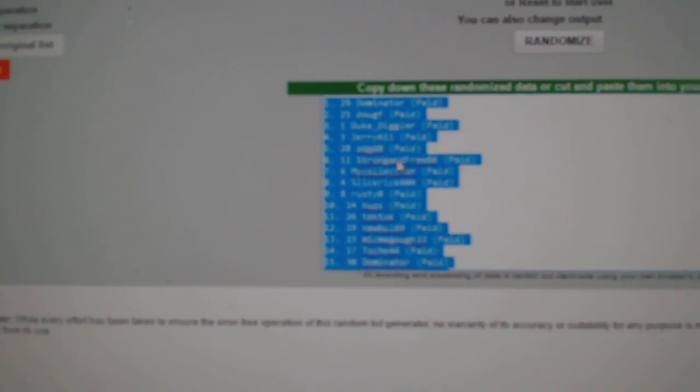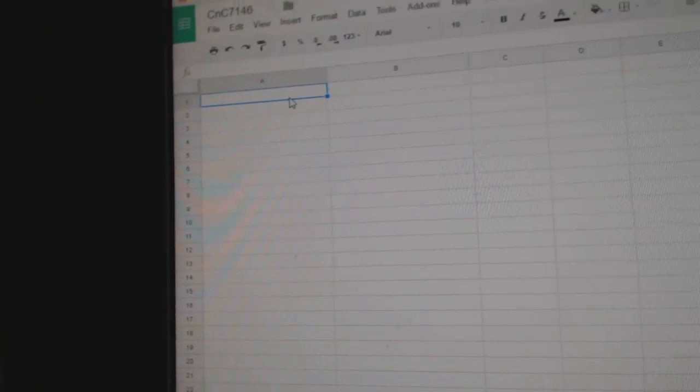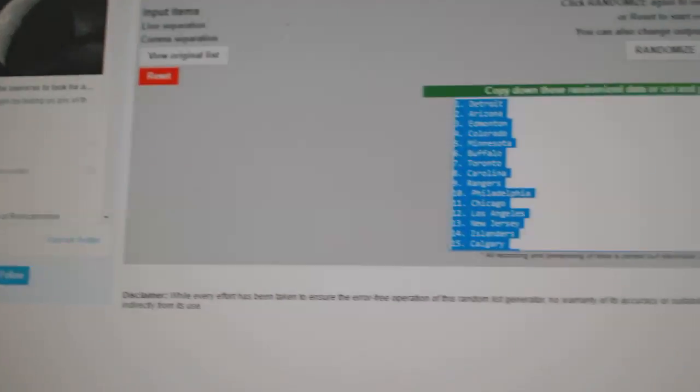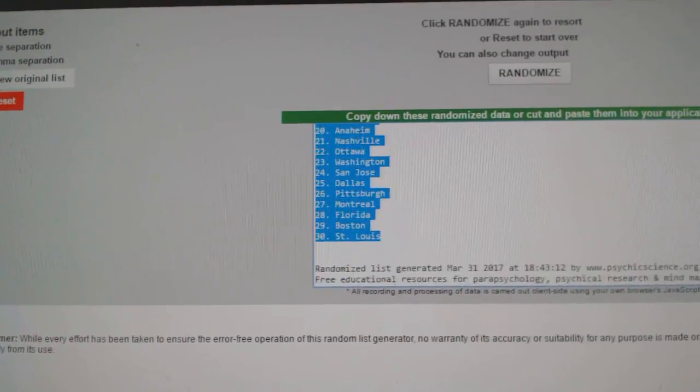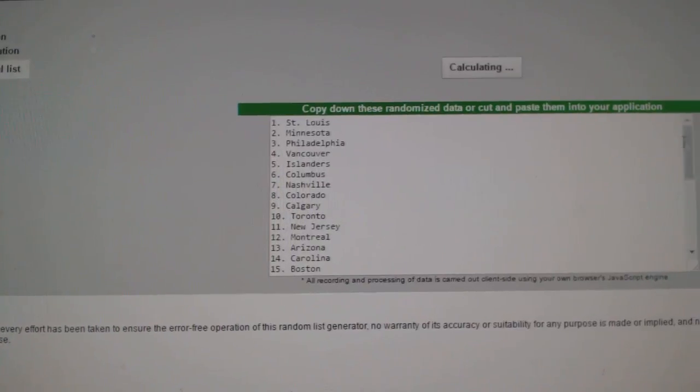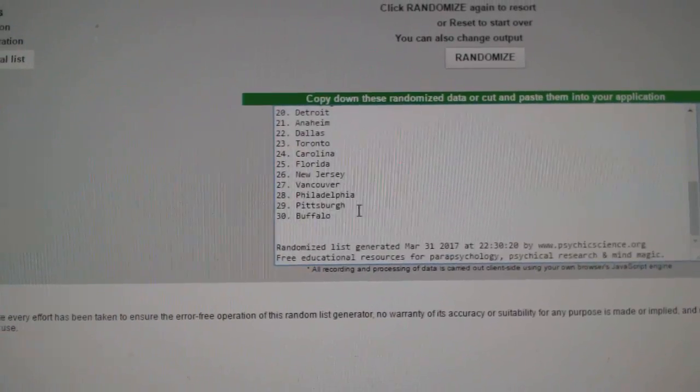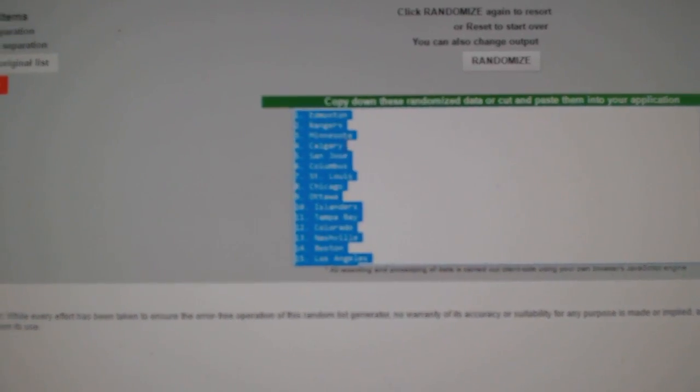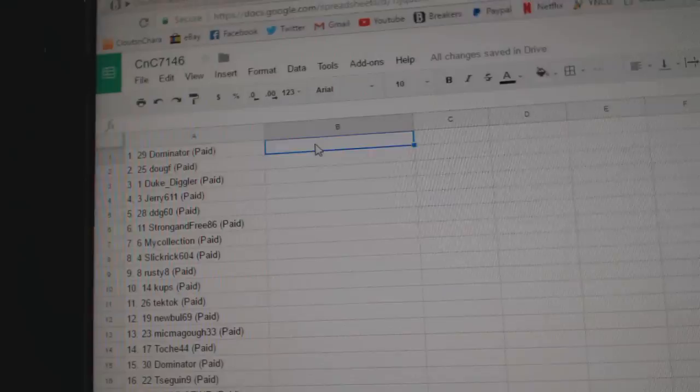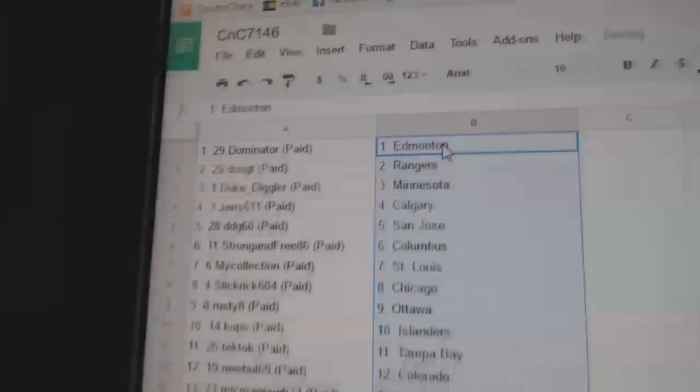One, two, three. Paste. All the names here. One, two, three. Copy. Paste.